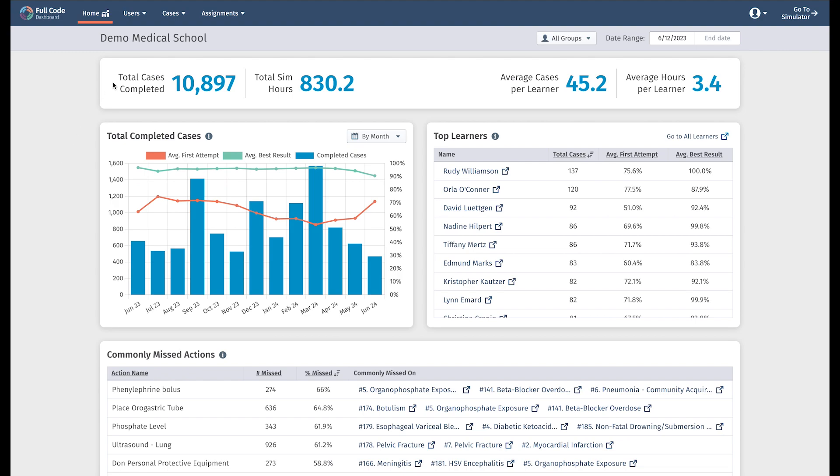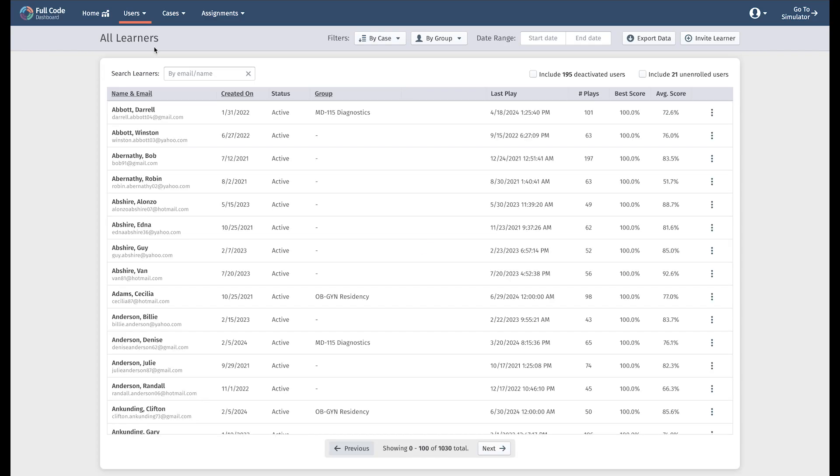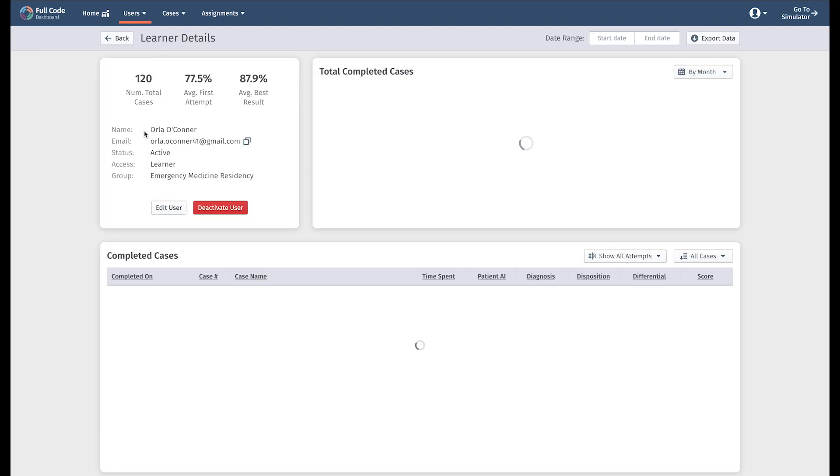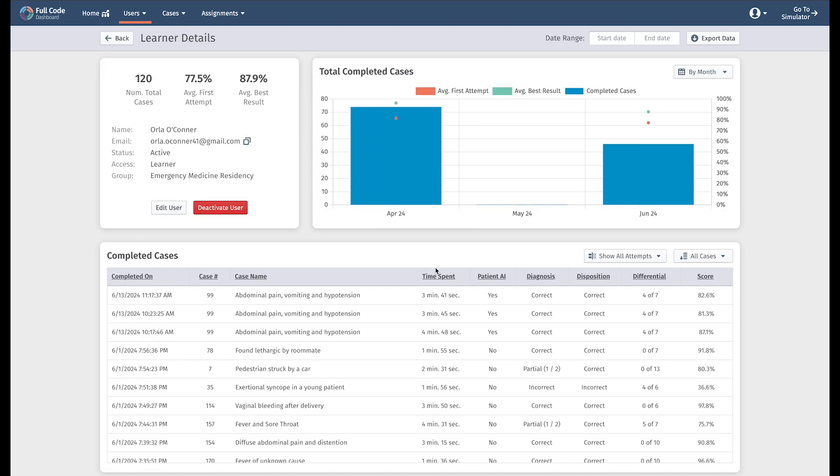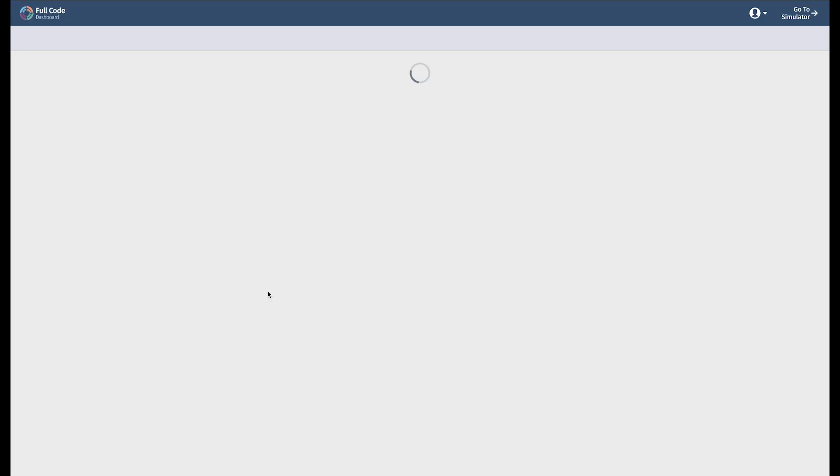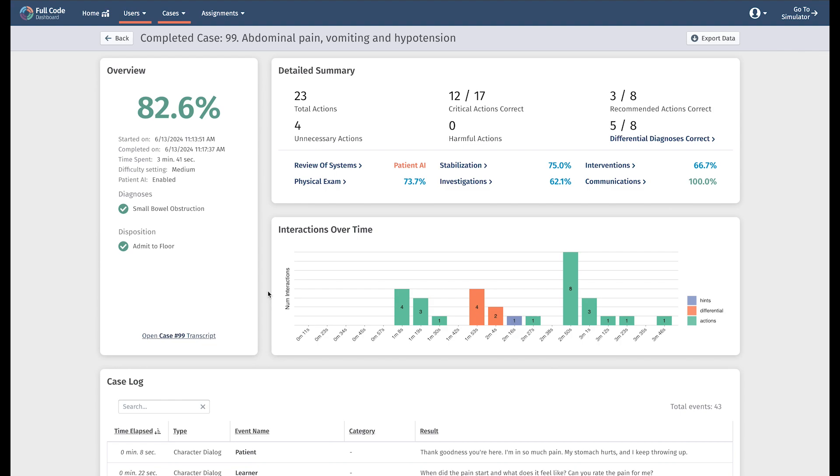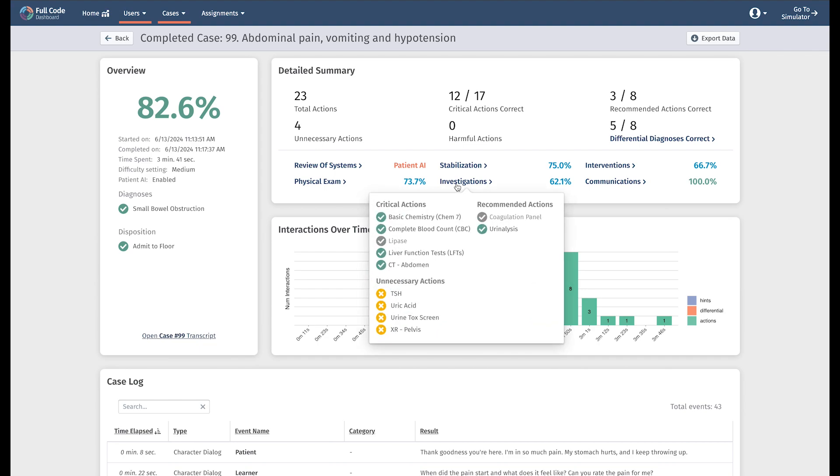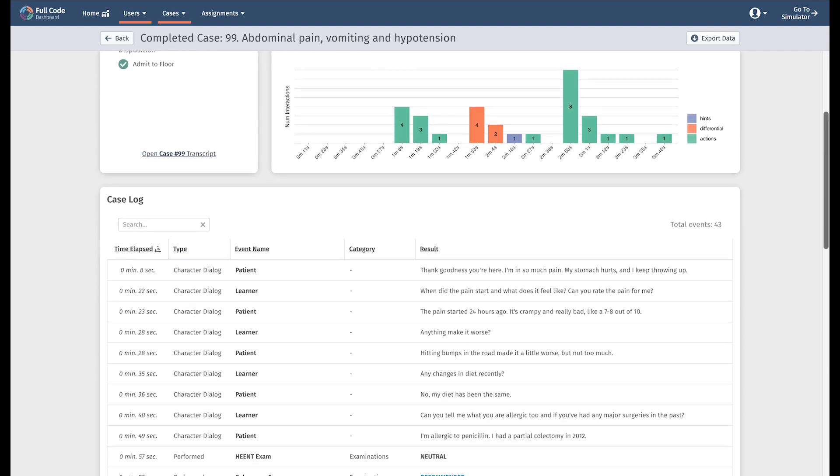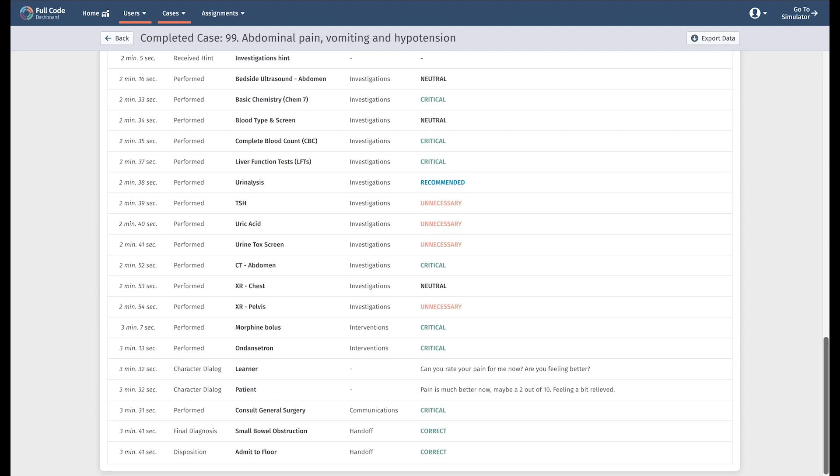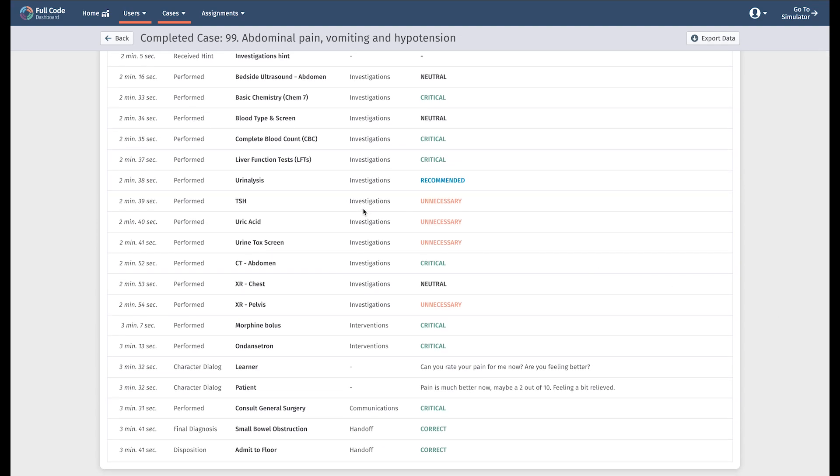While Fulco Dashboard illustrates trends just like any good analytics tool, we also include granular, individualized data. Fulco Dashboard tracks every case your learners play and every action your learners take in the simulator. On each completed case page, you can review your learners' actions broken down by section. You can also track their actions over their entire case play to identify where your learner might need a little extra help.